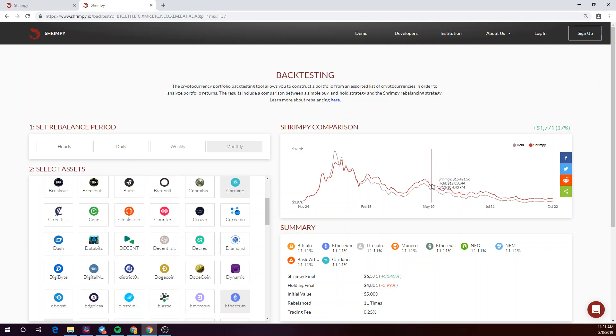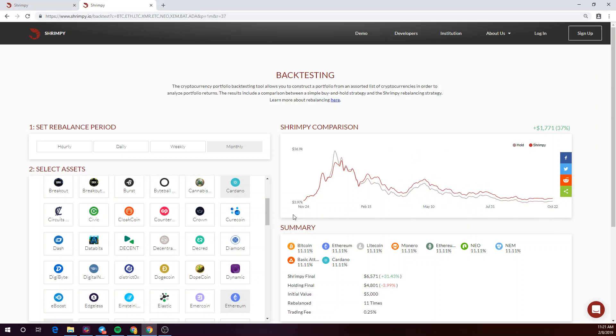The Shrimpy portfolio is in red, while the hodl portfolio is in pink. As you can see, over the course of a year, Shrimpy outperformed the hodl portfolio by 37% here.